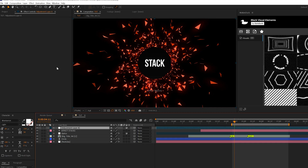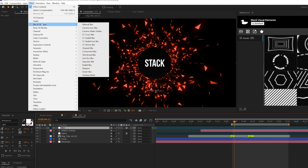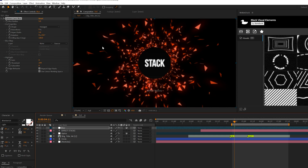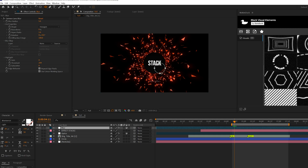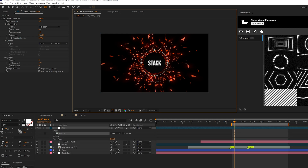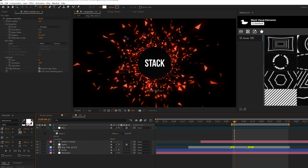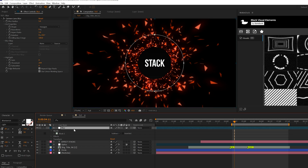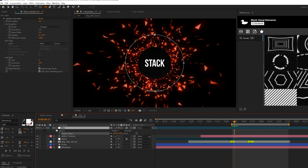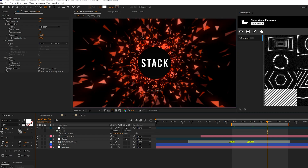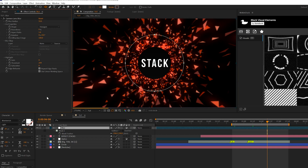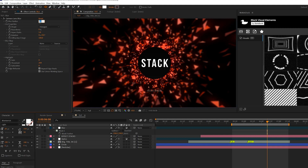Create another adjustment layer, call it 'Blur', then go to Effect > Blur & Sharpen and grab Camera Lens Blur. Grab the ellipse tool, hold down Shift and Ctrl from the center to draw a mask from the center of your composition. With the mask selected, align it to the center, then set the mask mode to Subtract — this creates a blur effect around the edges. Use F1 for mask feather and feather it out to about 200 to make it smooth. You can increase the blur radius to around 10 and adjust to taste.